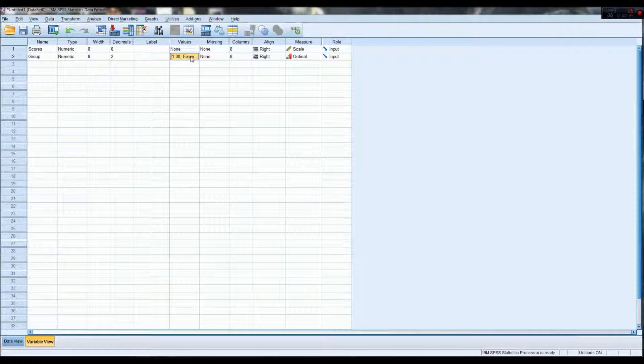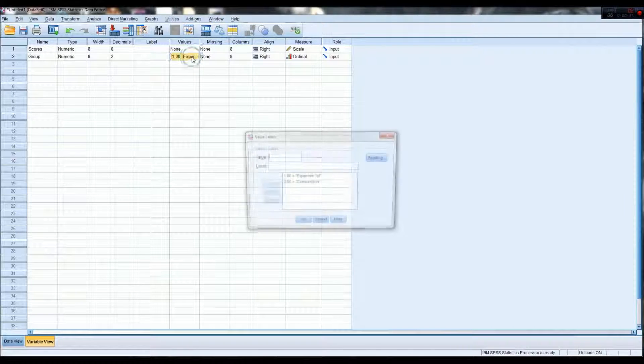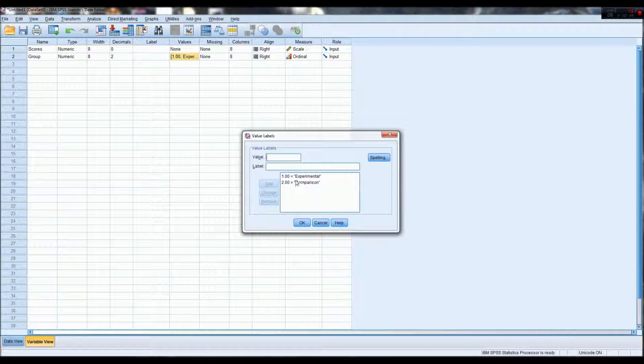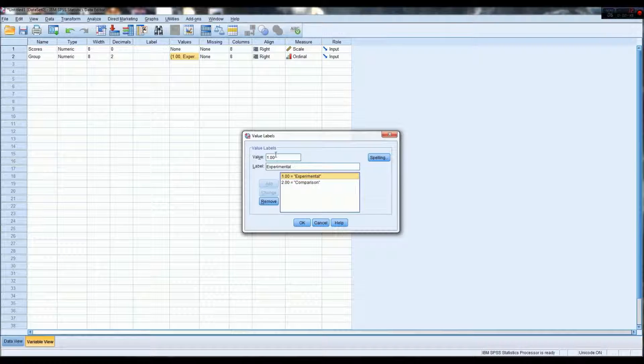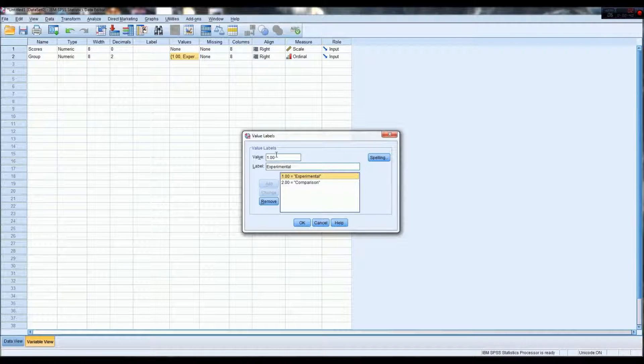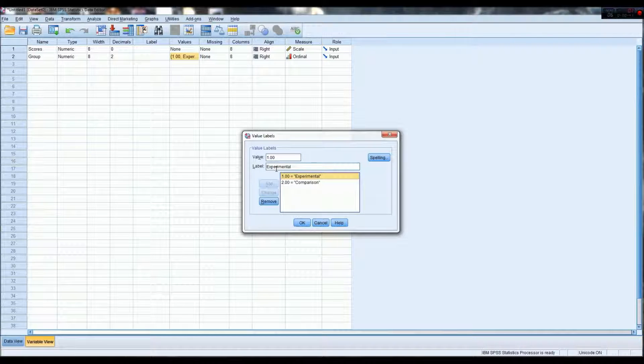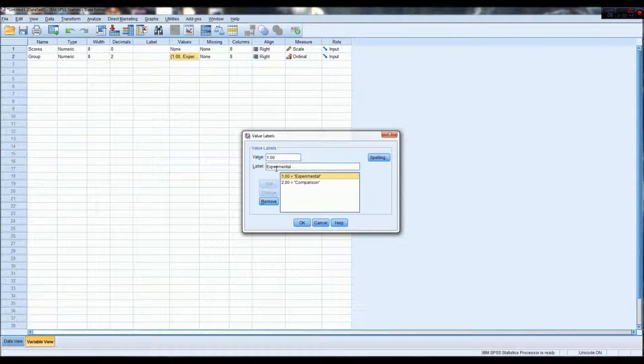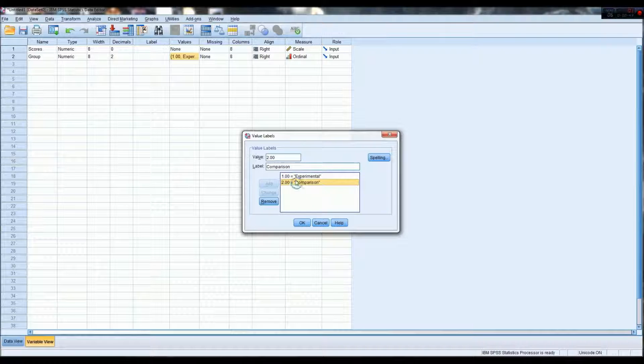and then for the group tab, go to values, and you say value one equals label experimental, and two equals the label comparison.